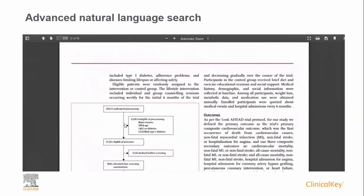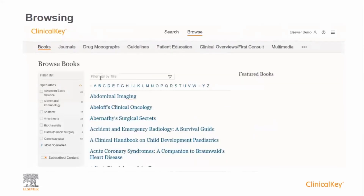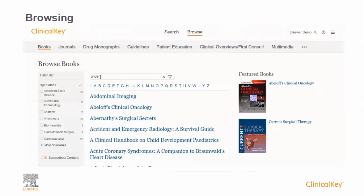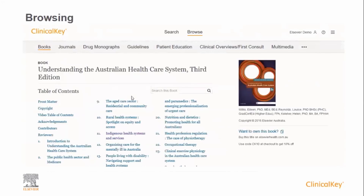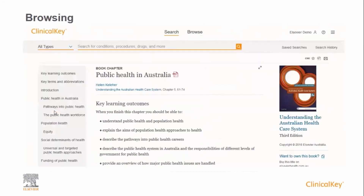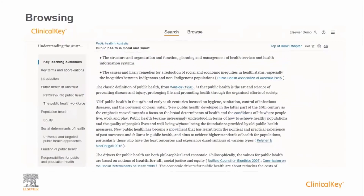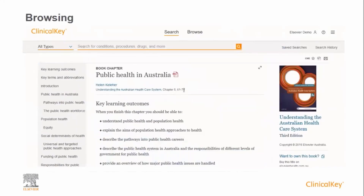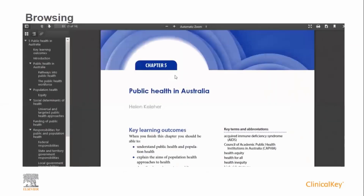As well as search, you are also able to browse content. This is useful if you know the book or journal you require upfront. From the Clinical Key homepage, you can click on books, browse books, and you will get an alphabetical list of all books in Clinical Key. You can search or filter by typing in a few letters of the book title — in this case, 'Understanding the Australian Healthcare System.' The table of contents opens and you are able to select the chapter of interest and open it as full text. Should you wish to open the PDF version, you can click on the PDF icon and this will open in a separate window.